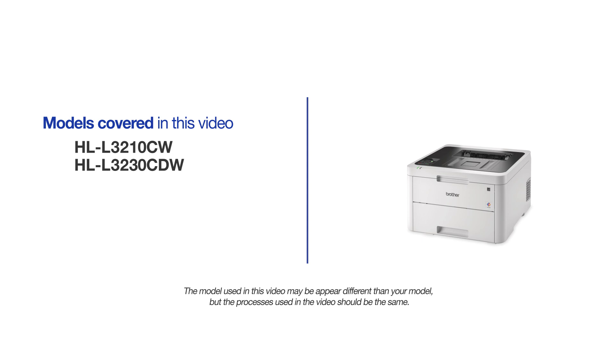This video may cover multiple models and operating systems. Even though your machine may not match the model on the screen, the overall process will be the same.